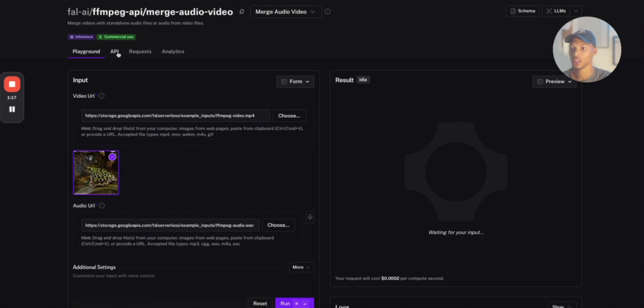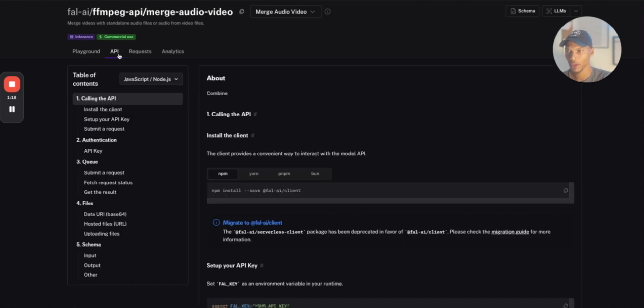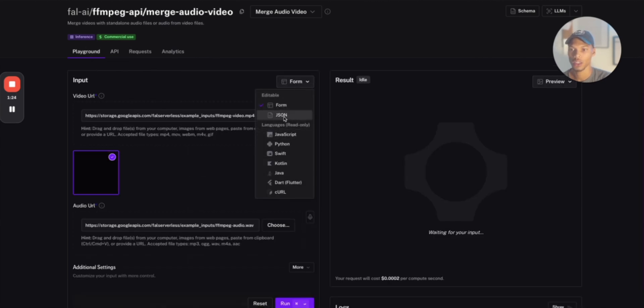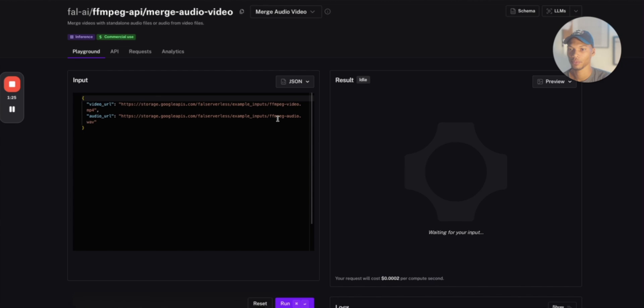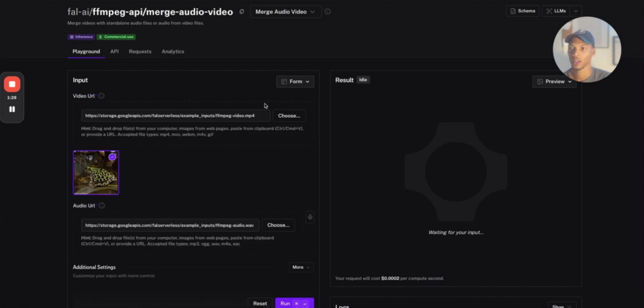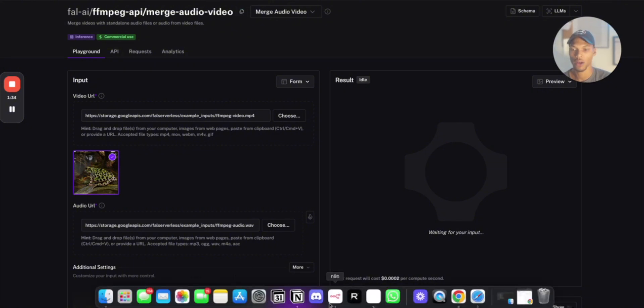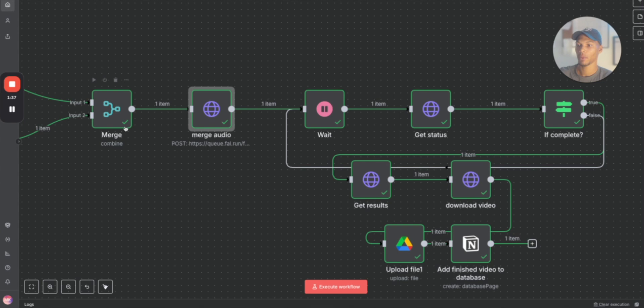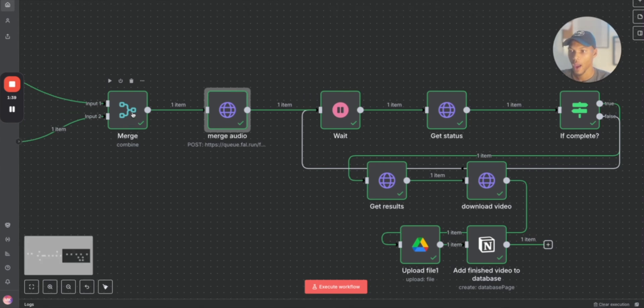What you want to do is essentially come here to the API, check it out if you want to. But what I would do here is change this from form just to JSON, or you can leave it form, doesn't really matter. None of this even matters, but what you do need is you need to copy this and then we head back over to n8n.